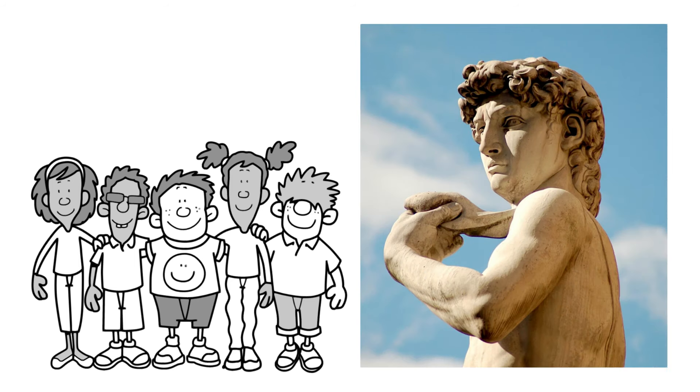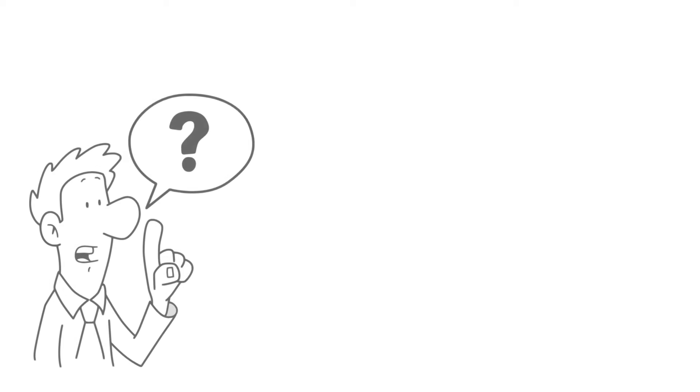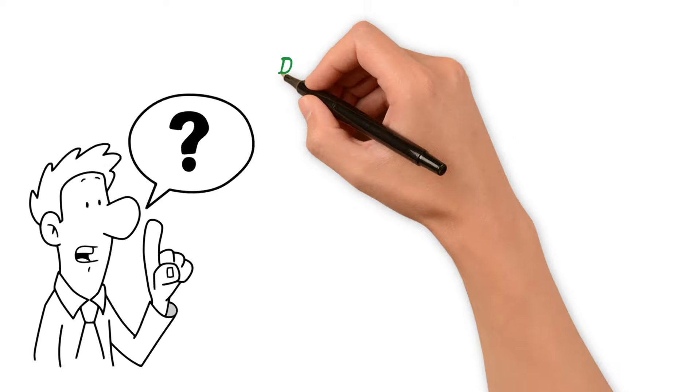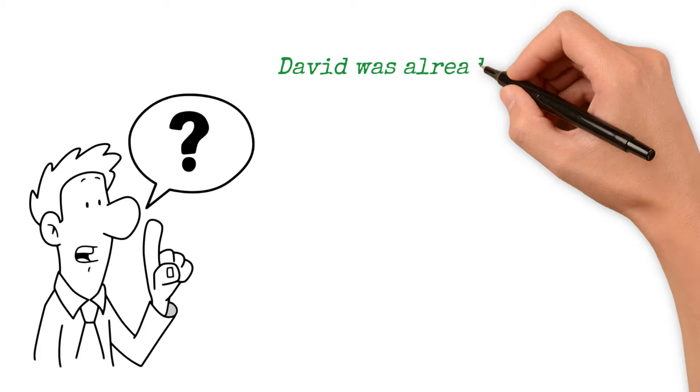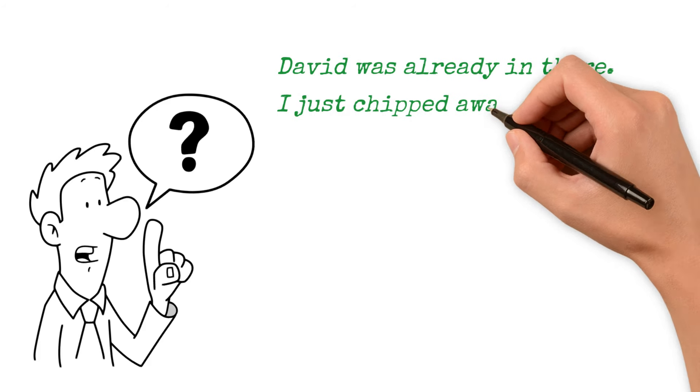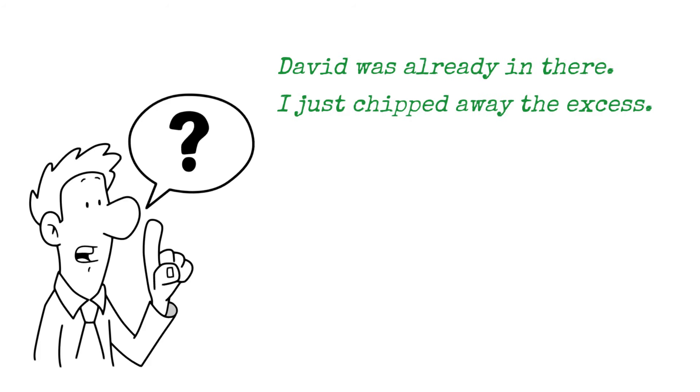And I always loved what Michelangelo said when they asked him, how could, out of one piece of marble, how could you create something so beautiful? And he said, David was already in there. I just chipped away the excess.